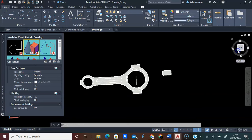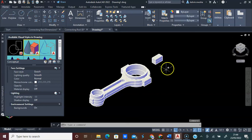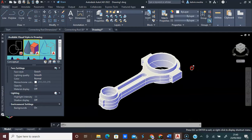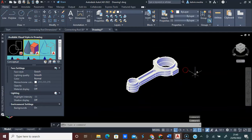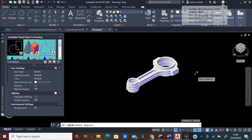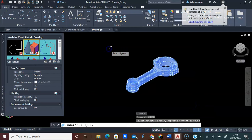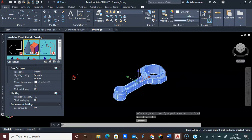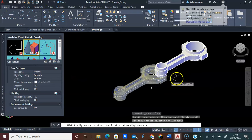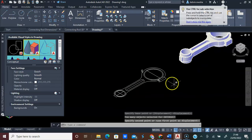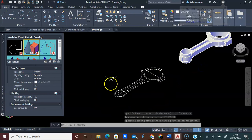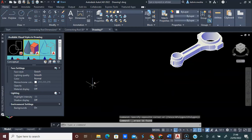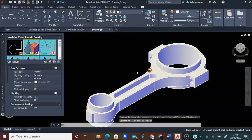I can click Southwest Isometric View, and this is what we have. I will click this and delete it. I will check to make sure everything is okay. I will type Union, press Enter, highlight everything, and press Enter. I will click any part of this connecting rod, click Move, move this out, and click. Now you see all the lines that have helped us to draw this. I will delete all these lines and press Delete on the keyboard. Now I have the connecting rod only.